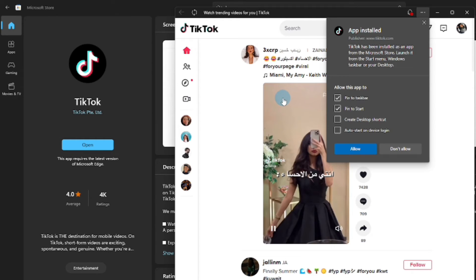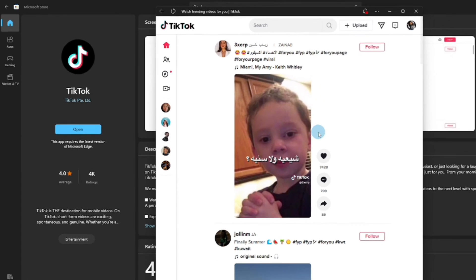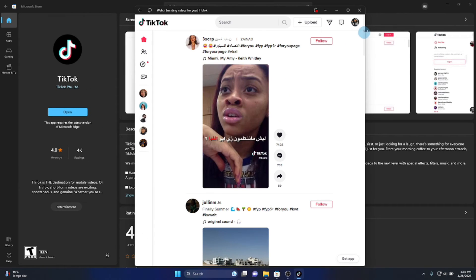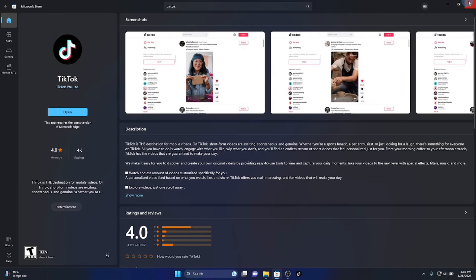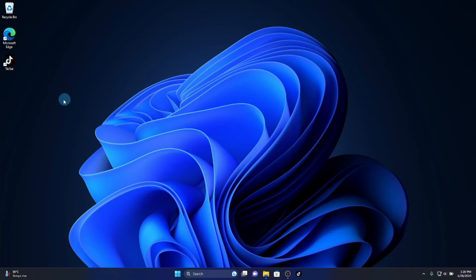Make sure to check the box for Create Desktop Shortcut, and click Allow. Done — here is my TikTok app installed on my Windows desktop.